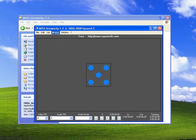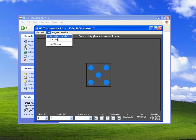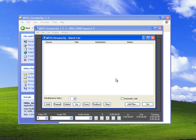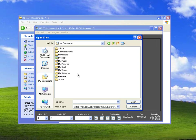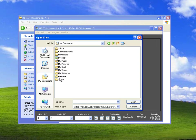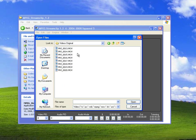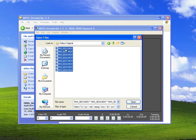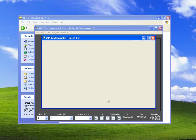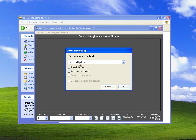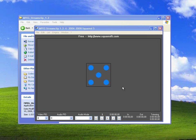Once you launched MPEG Stream Clip, just go to List and you want to select Batch List. And you can also press Ctrl-B. Go to Add Files. And you want to navigate to the original Canon MOV files. Go to Videos Original. And let's just select them all. Here you want to select Export to QuickTime. Click OK.